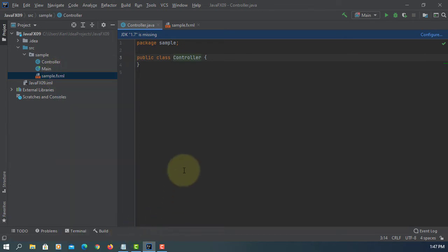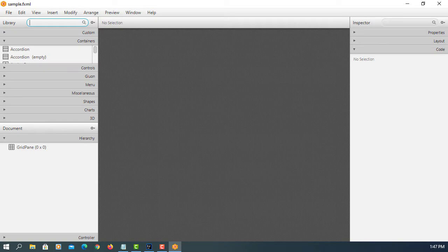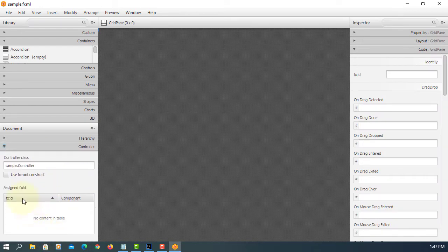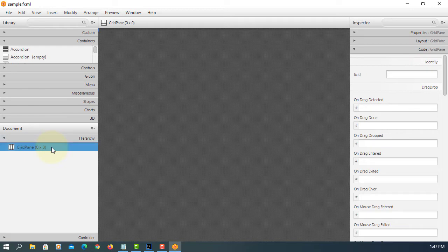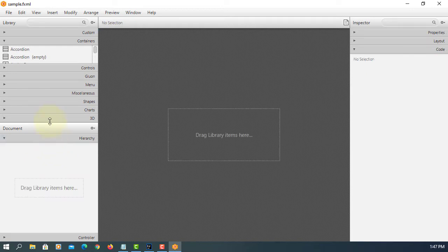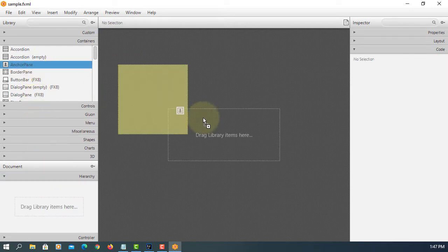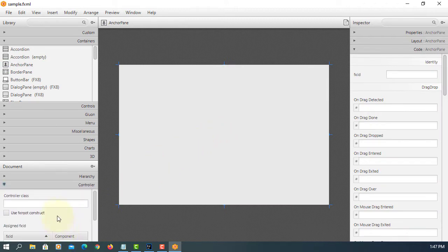Open in SceneBuilder. Here controller class is a package name called sample.controller. So let's remove, I prefer to use anchor pane here sample.controller.